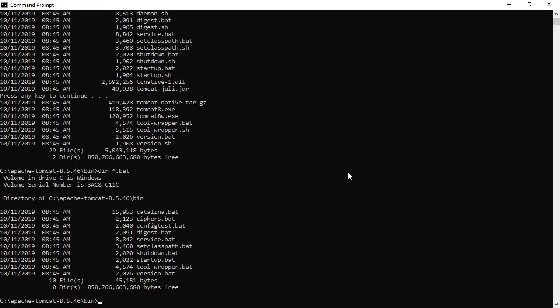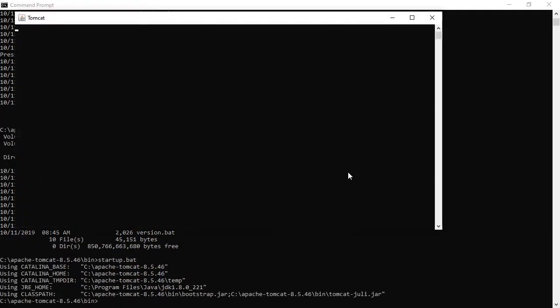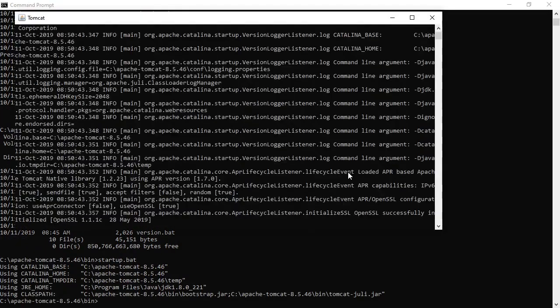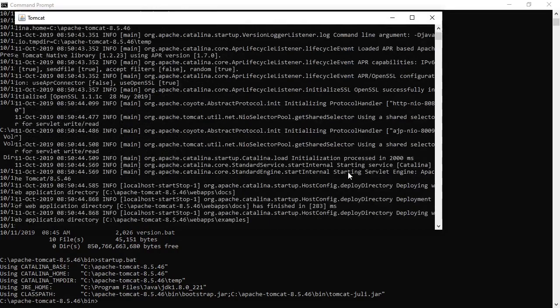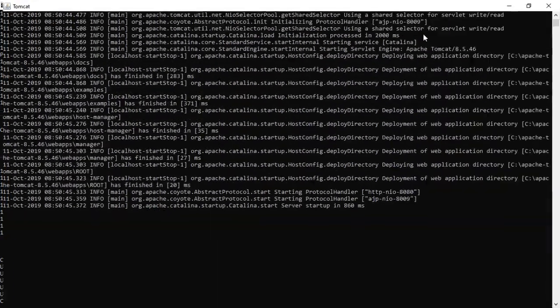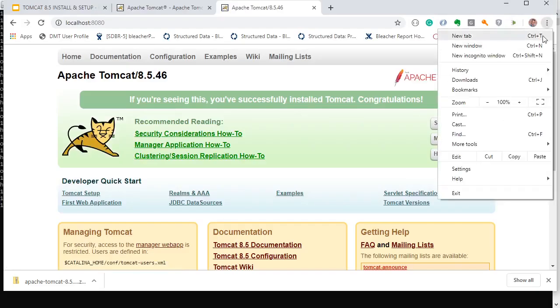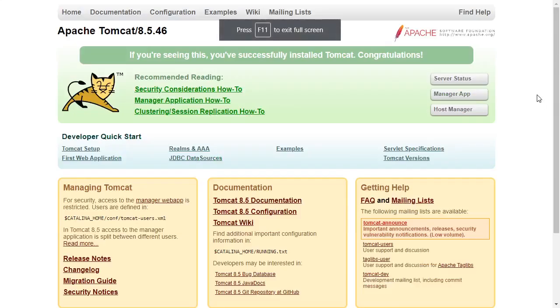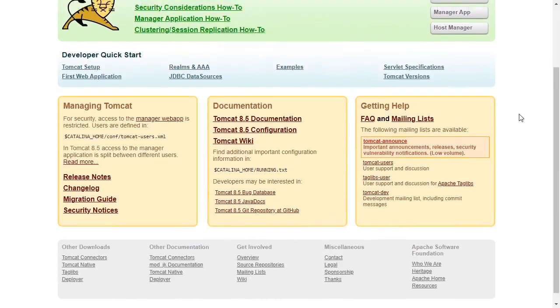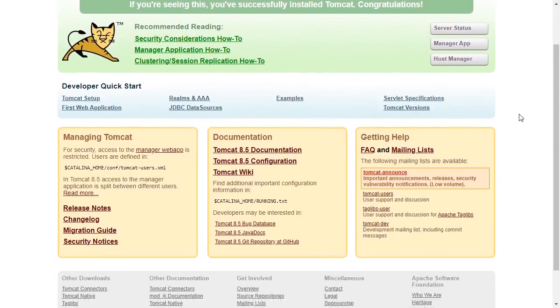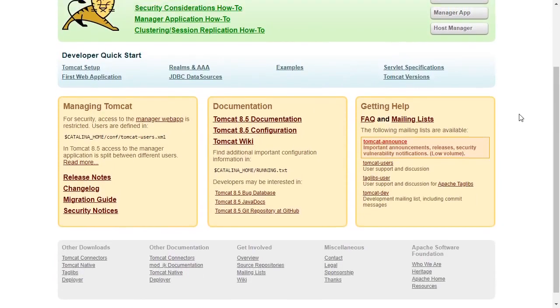So let's start Tomcat with startup.bat. It opens the Tomcat in another window and it says it's been started up. So let's go to our browser now. And this is our Tomcat homepage.